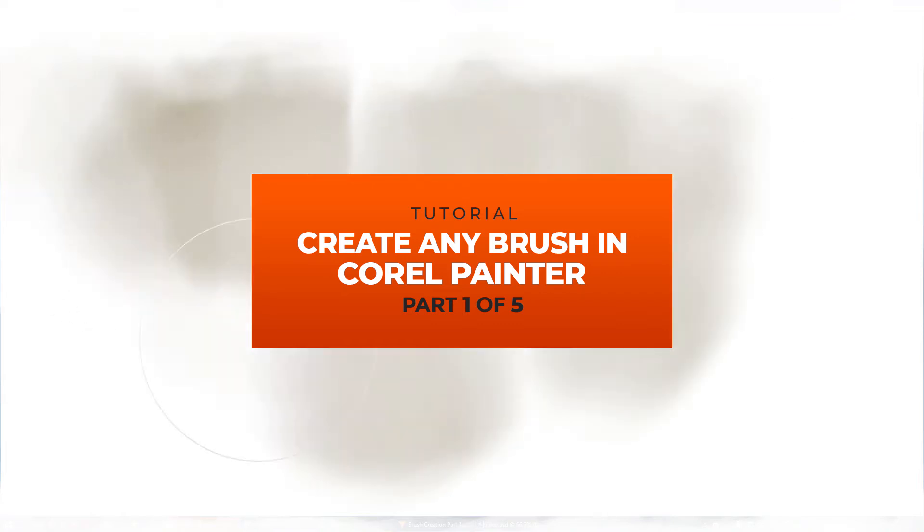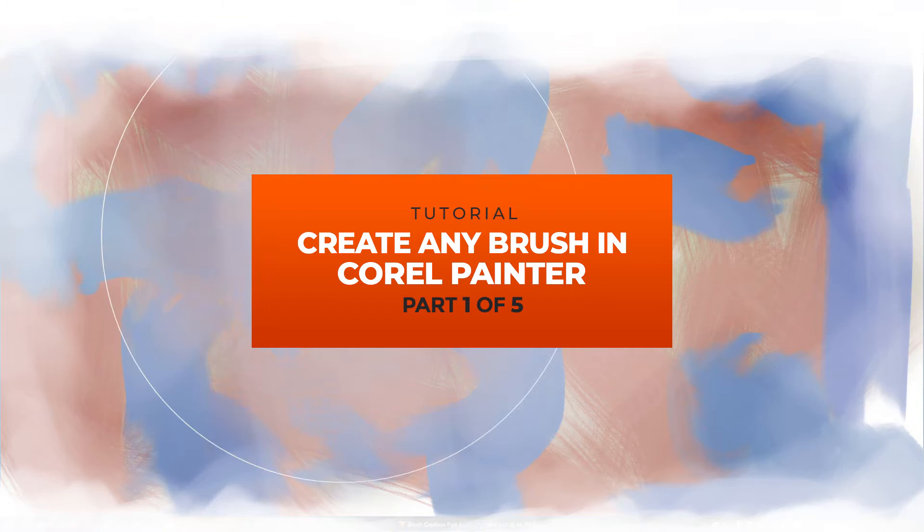Hi, I'm Roxy and today we're getting our nerd on. I'm going to show you how to make any kind of brush in Corel Painter.